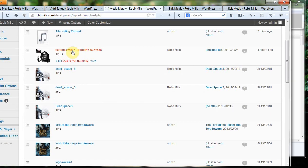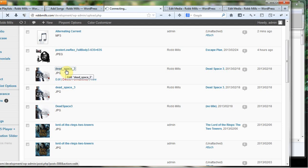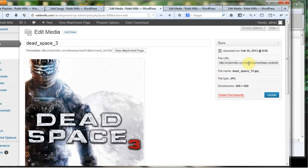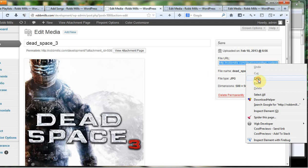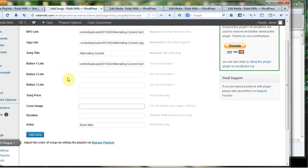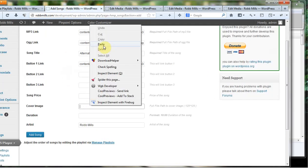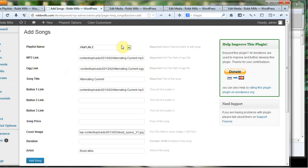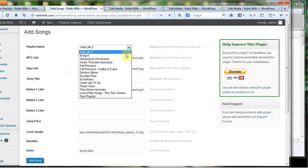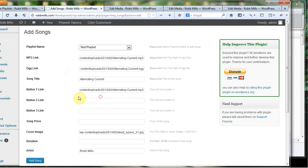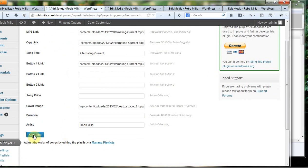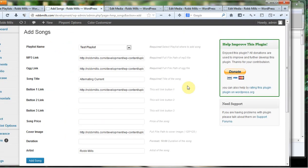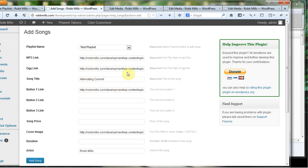Now I'm going to come up here to playlist name and make sure I'm on test playlist. Now I'm going to click add song. It's going to go ahead and give me a little confirmation and said boom, new songs added. Now you notice it leaves everything here. If I was adding more than one song to this playlist, I could leave the cover image, I could leave the artist, and all I would need to change are these things right up here. The playlist will stay the same. I'll just need to change the MP3 links, the song title, and the OGG links.